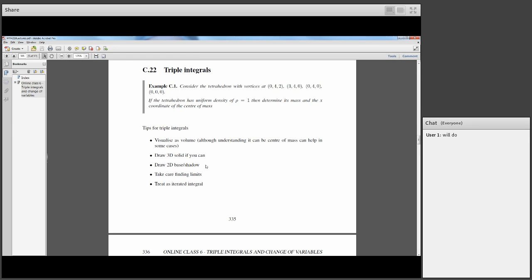Once you have the base — that is, the projection or shadow of the solid onto the XY plane — you can work out the limits. Drawing it in 3D helps if you can, but it isn't always essential. What really matters is drawing the base. Once you've got the limits, you can apply further techniques; for instance, if you notice circular arcs in your base picture, polar coordinates would be helpful.